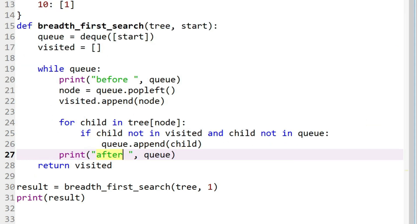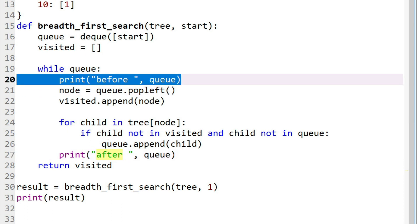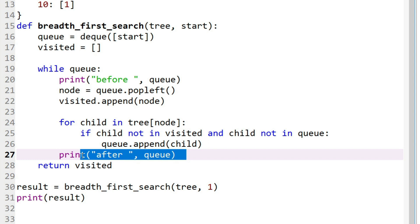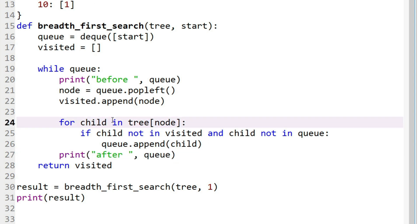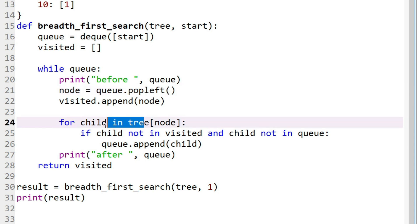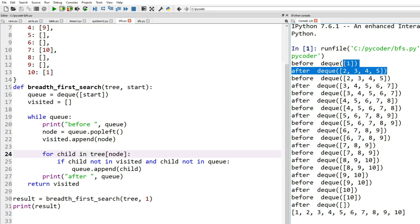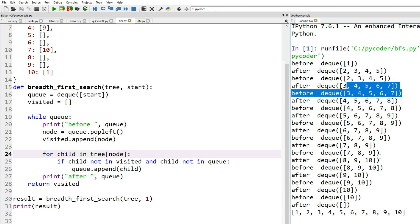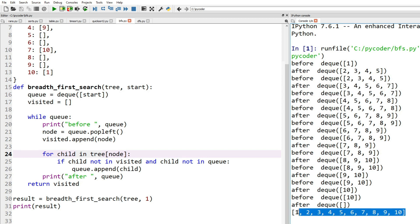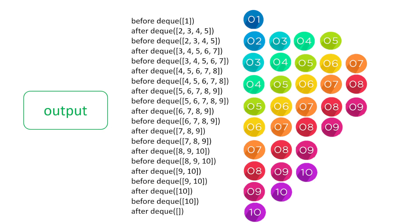Now to show how it works we've added in print statements before we change the queue and after. So we're going to pop beginning and then put the children in. So if we run that you can see the stages of our queue and they match what we've seen in our example. And at the end we have our order: in this case one, two, three, four, five, six, seven, eight, nine, ten.